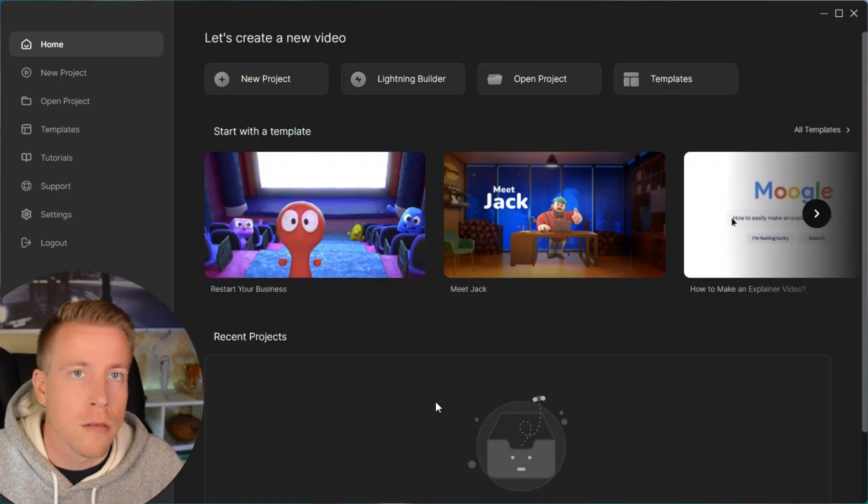Today I'm going to show you how to make doodle videos with Create Studio. This is going to be a tutorial on how to create doodle videos using the doodle maker feature in Create Studio.